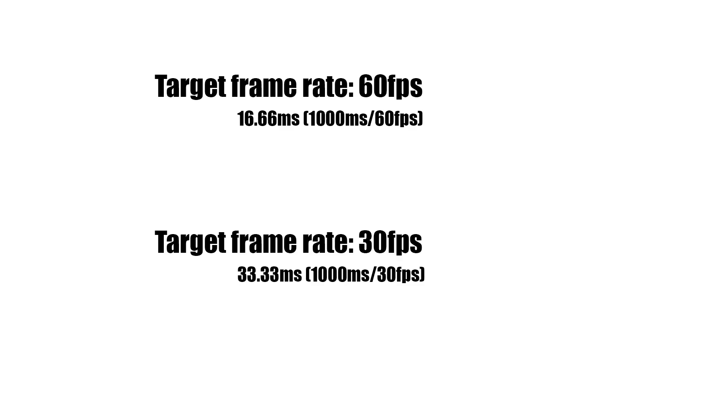For a target frame rate of 60 frames per second it must render every frame at 16.66 milliseconds or less. And for 30 frames per second it must render every frame at 33.33 milliseconds or less.